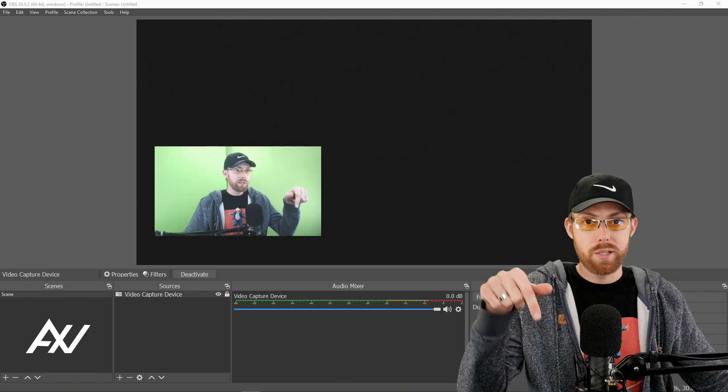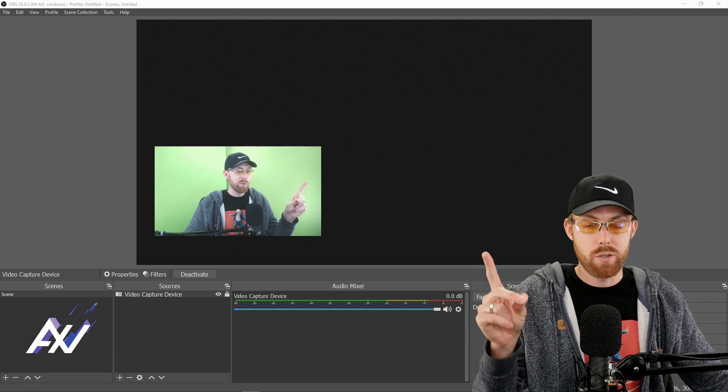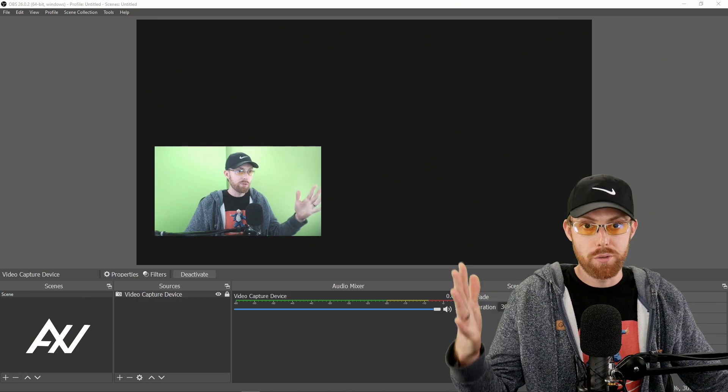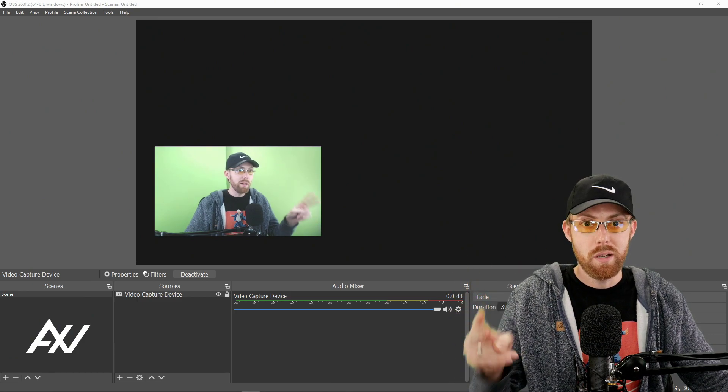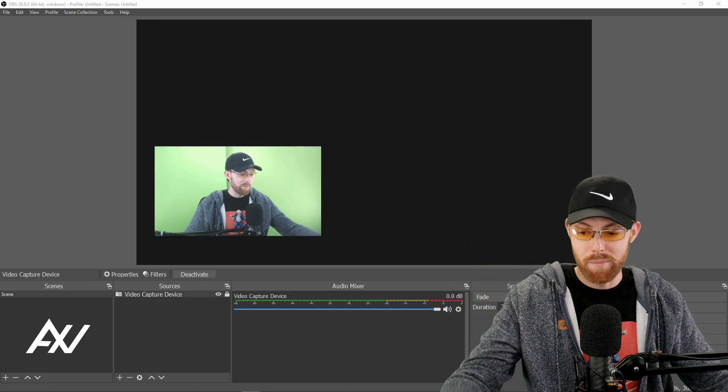Once again, links in the description below to buy the C920 and for the playlist on other tutorials related to this webcam. Thanks for watching. Enjoy your new webcam.